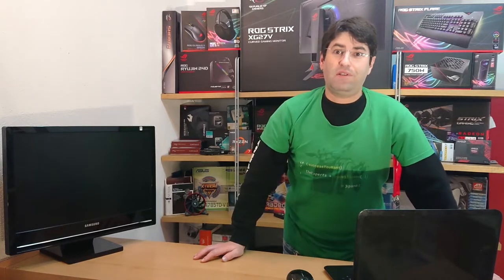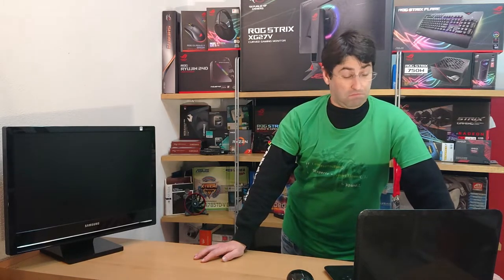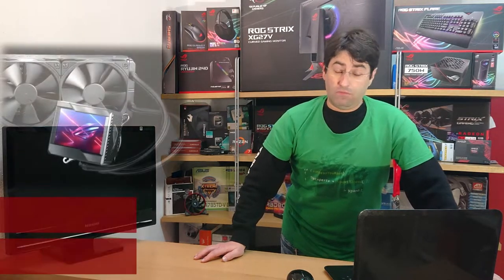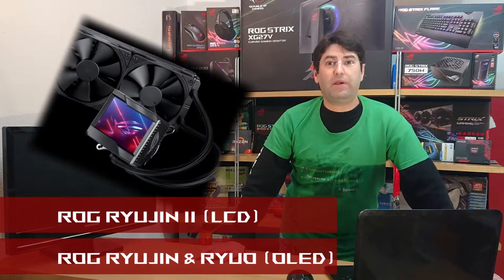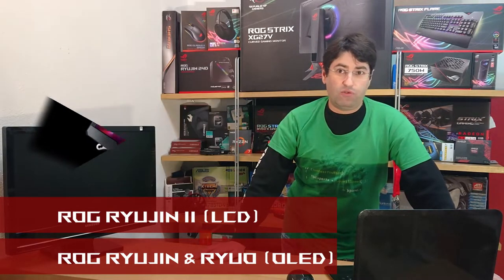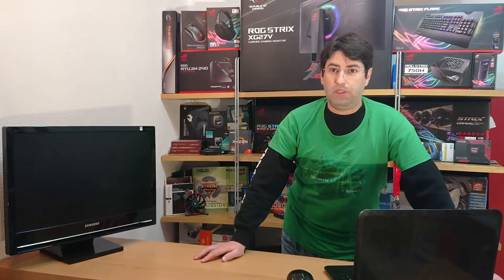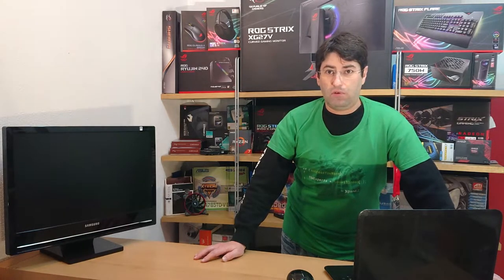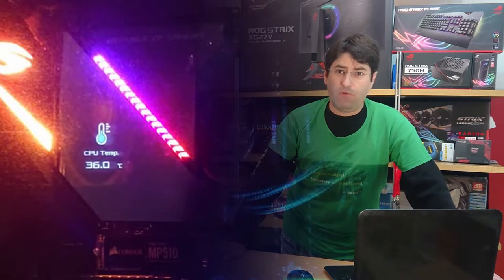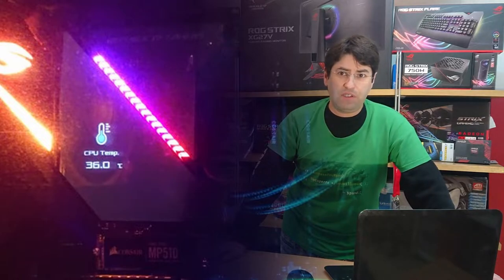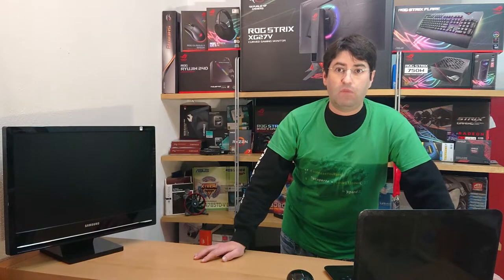Okay, what does this AIO have that others don't? The screen. You can play custom small videos or pictures, either JPEGs or GIFs, or monitor temps, voltage, fan speeds, you name it.